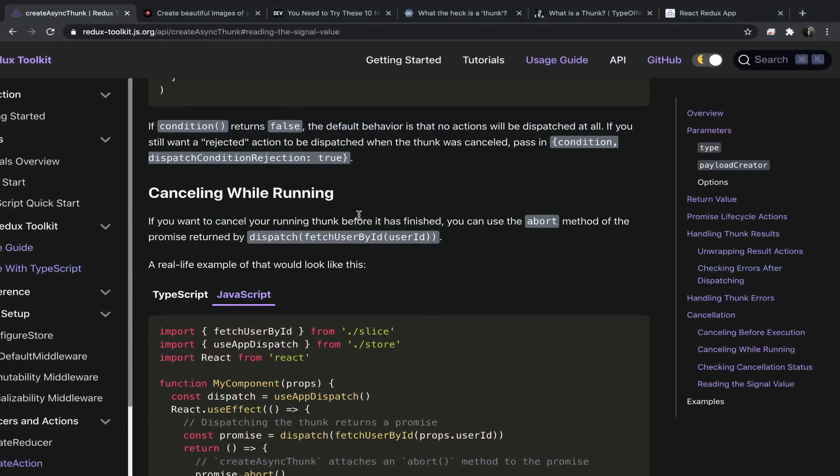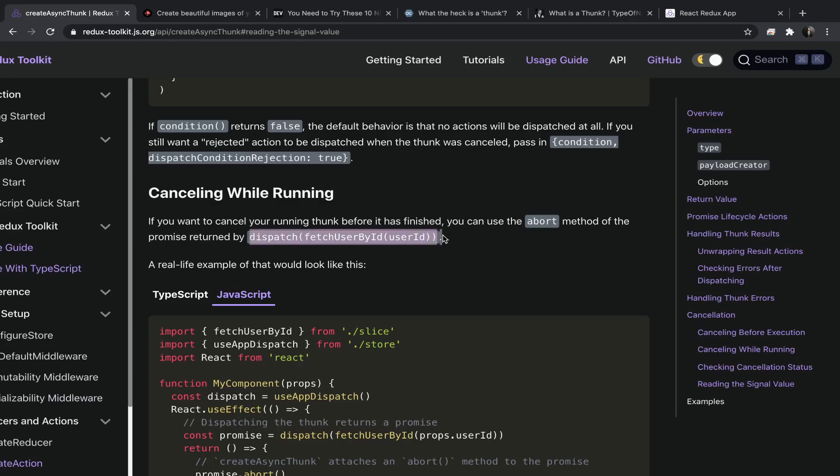Hey, what's up. Now, a very interesting subject is canceling while running. So canceling a thunk while running. If you want to cancel your running thunk before it was finished, you can use the abort method of the promise retained by dispatch. So remember, dispatch will retain the same thing retained from the action creator you pass to it.